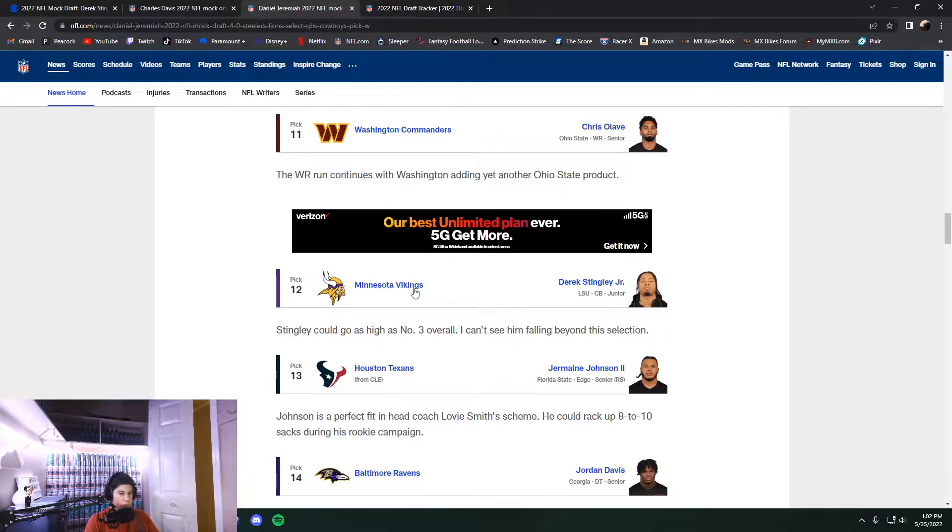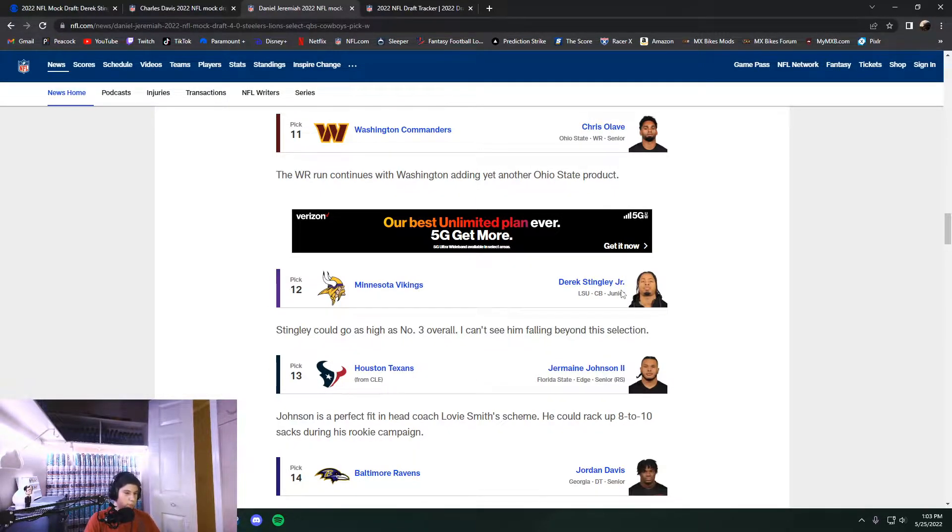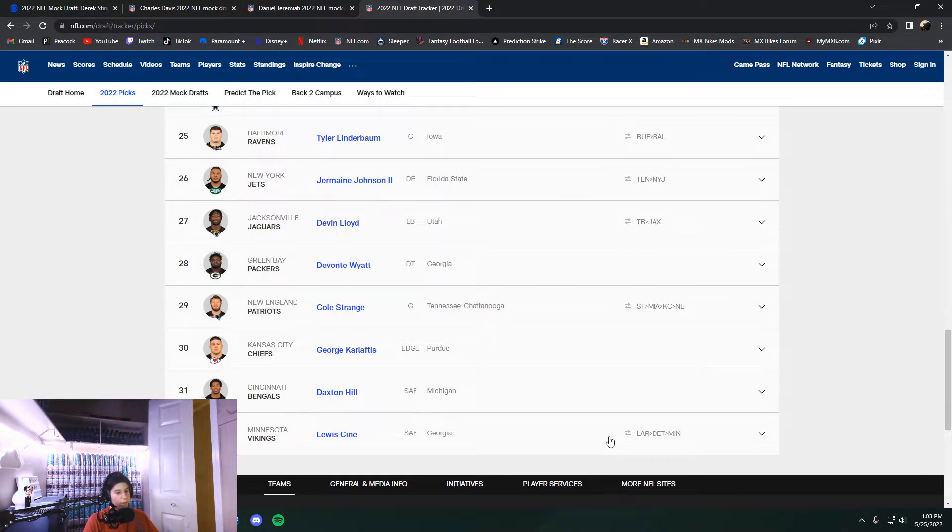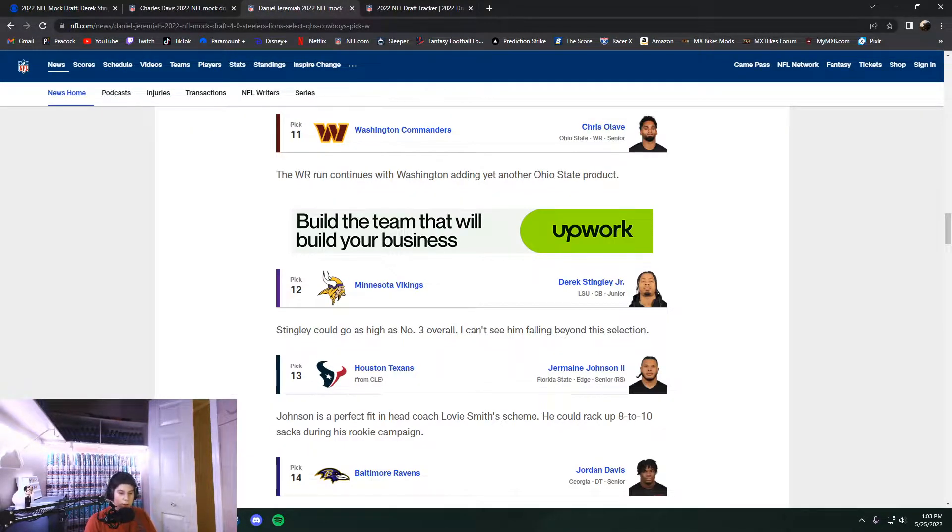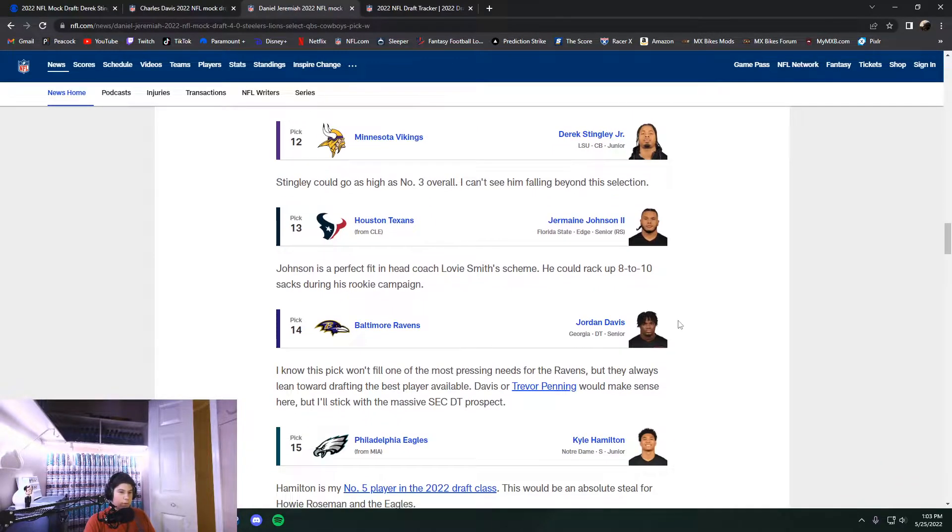Chris Olave, correct pick at number 11, except it wasn't the Washington Commanders. It ended up being the Saints. Then at Minnesota, at 12, Derek Stingley Jr. is a long ways off the board by now in real life. But I could have seen this happen. Ended up going with Louis Scene at 32, which still helps that secondary.